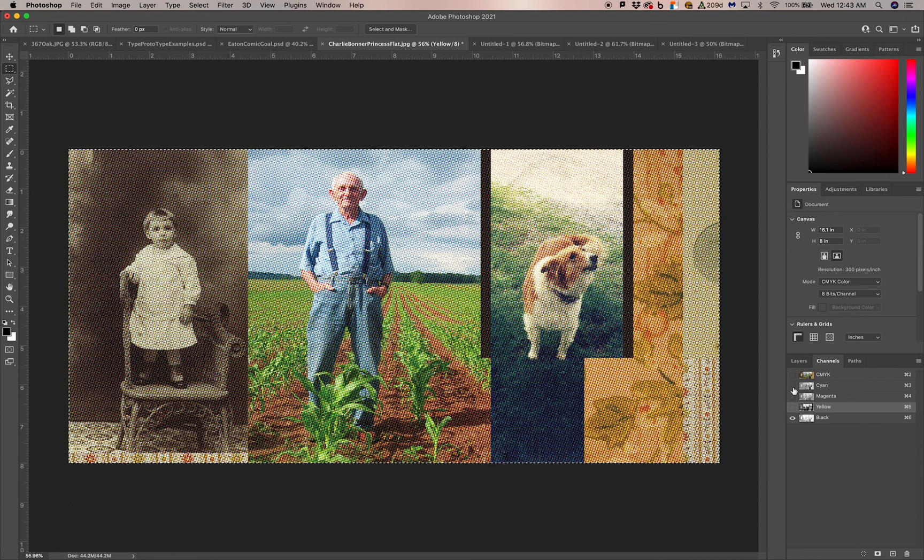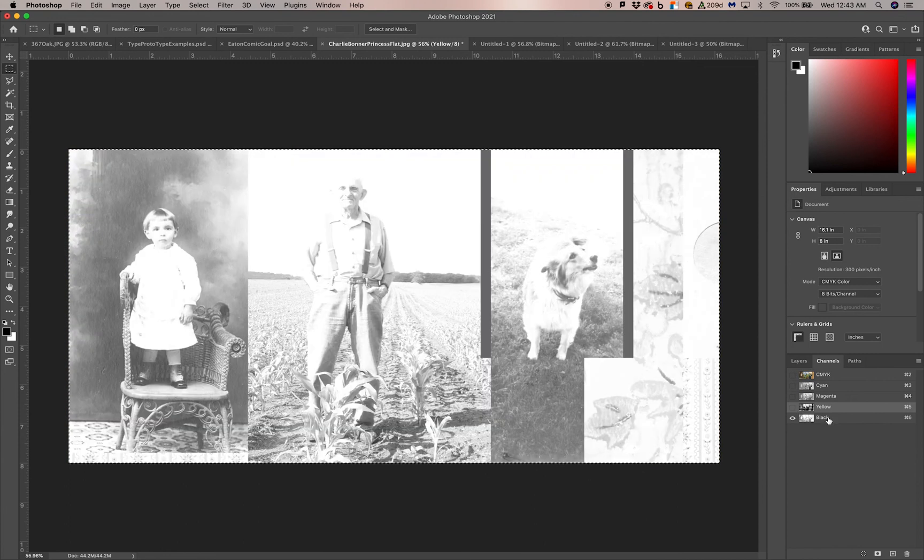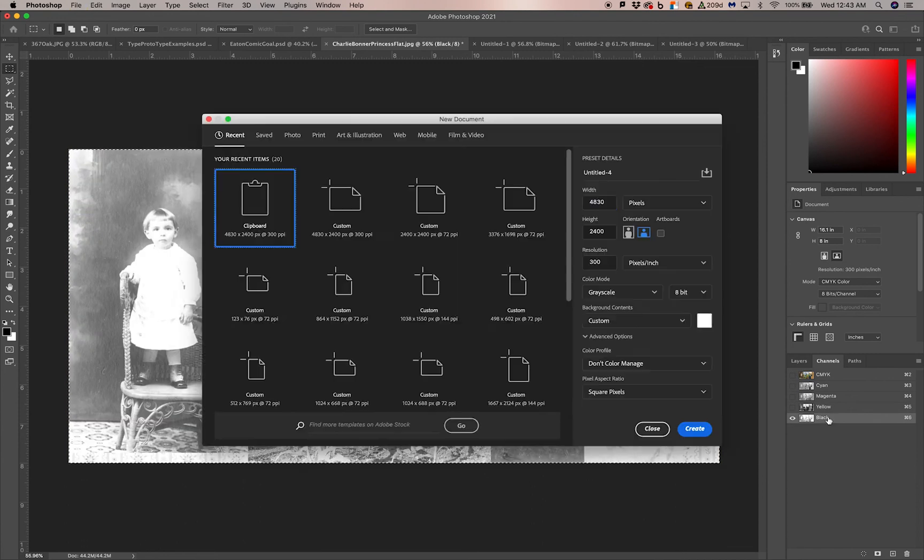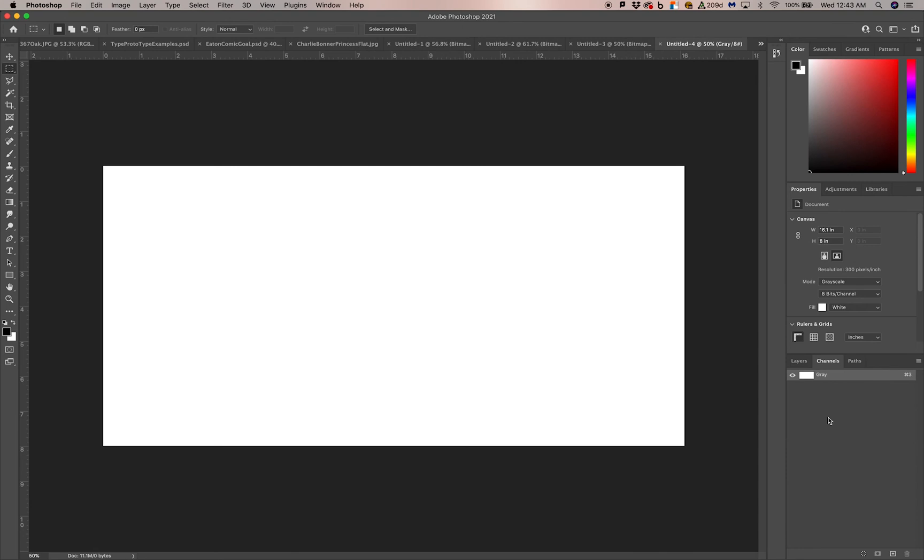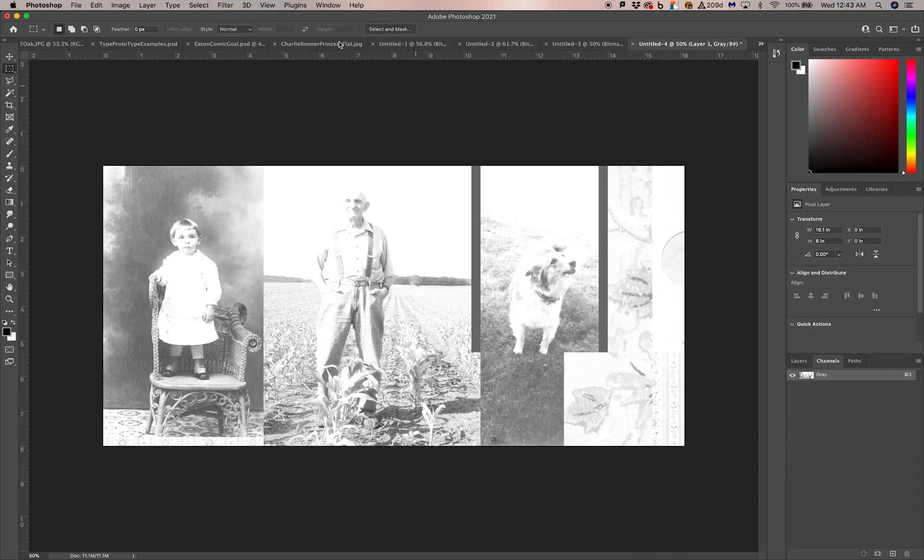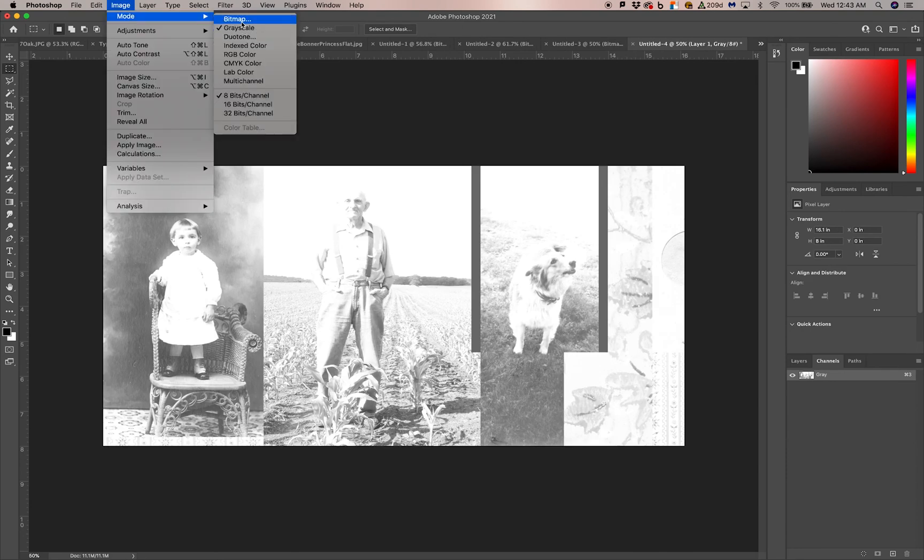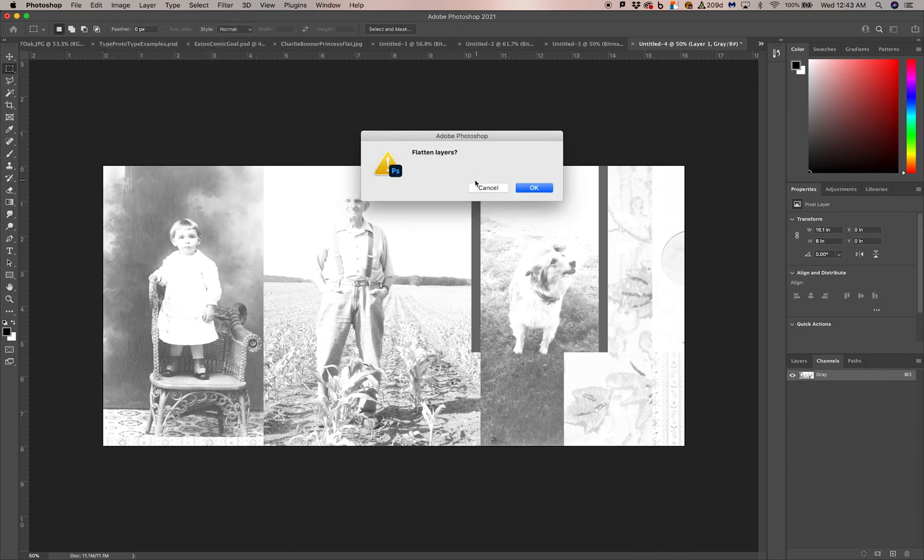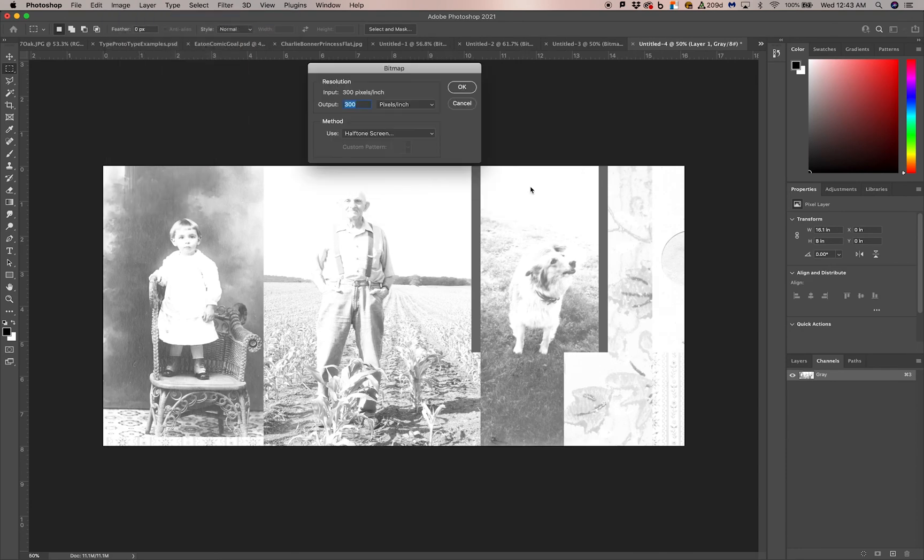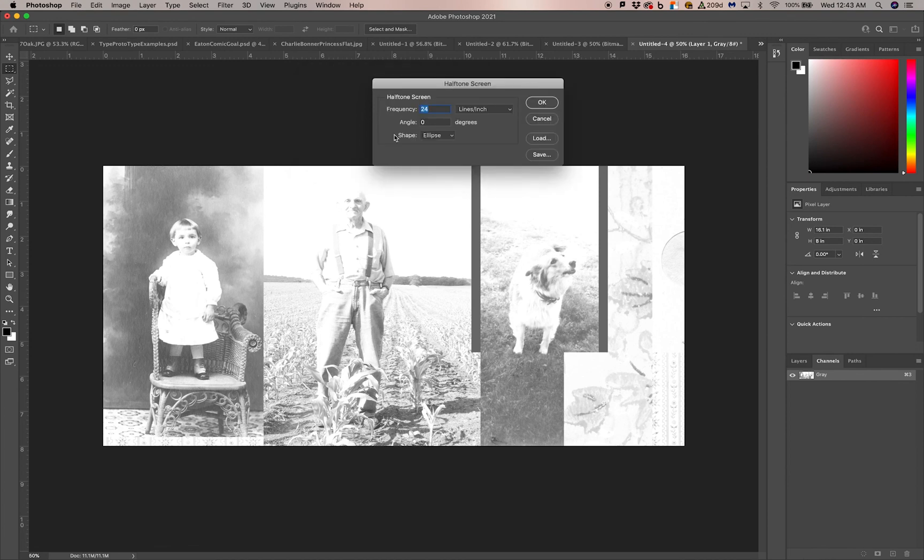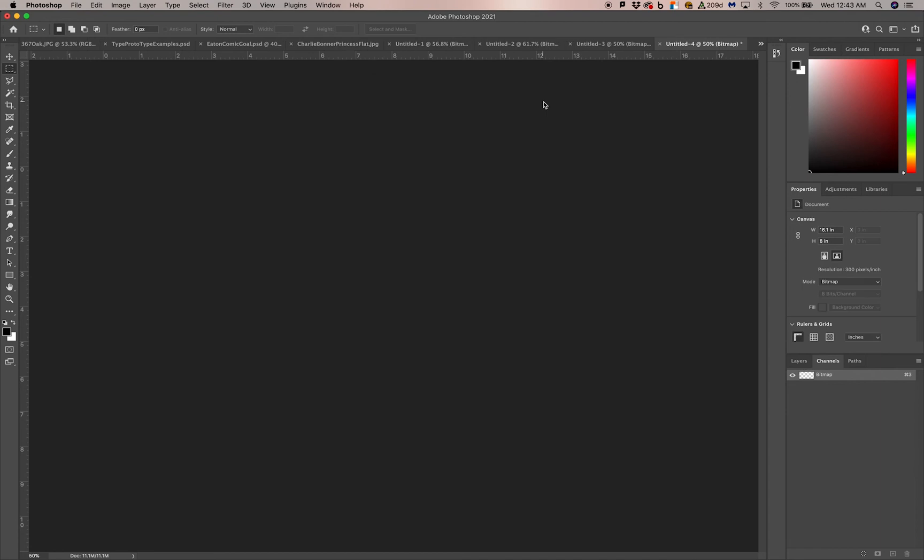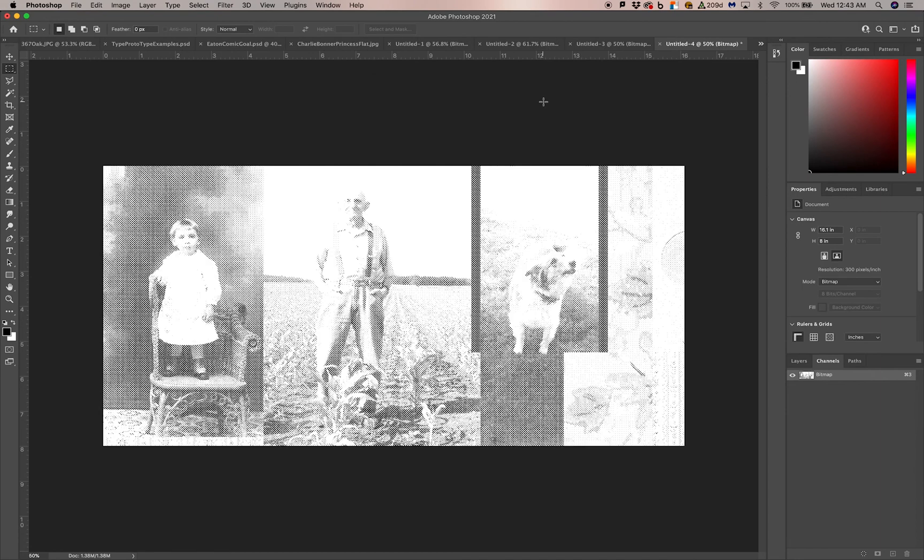So I'm going to now go to the black layer, the final layer. Select all, copy, new, paste. And on this layer, we are going to make the angle 45 degrees. Hit okay. Select all, copy.